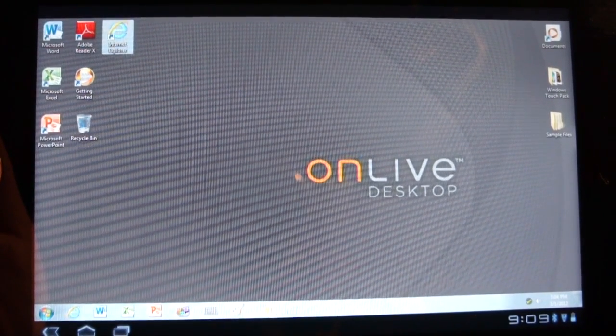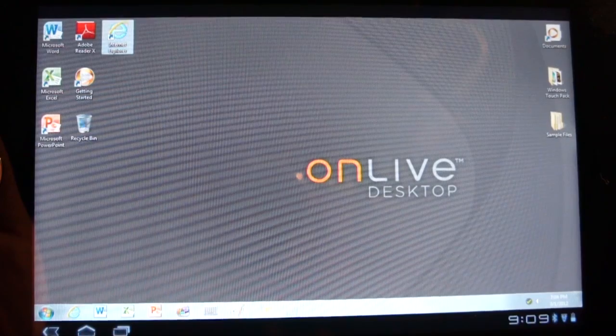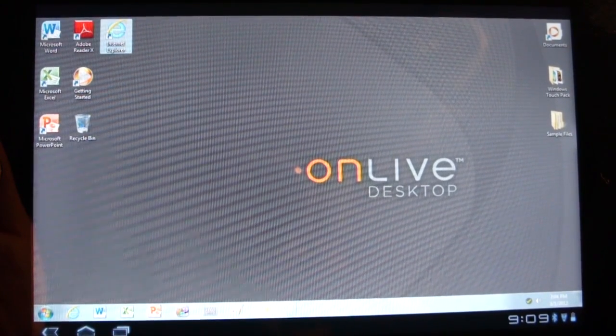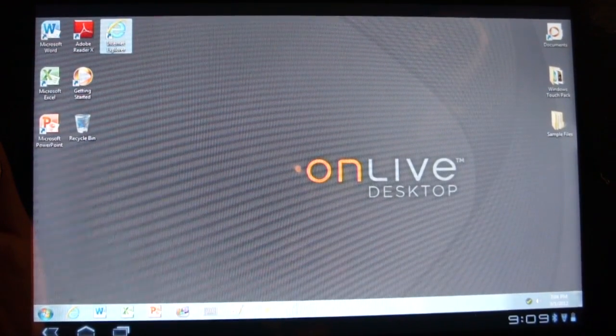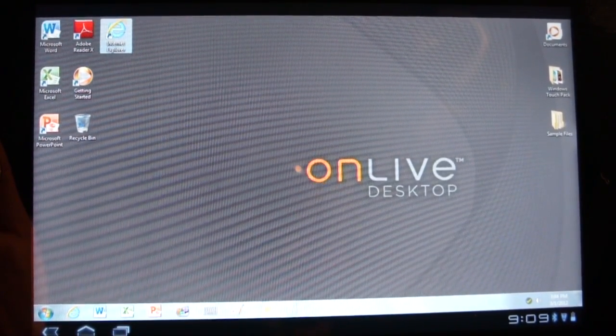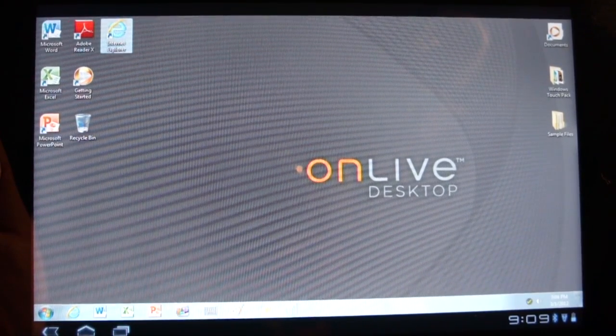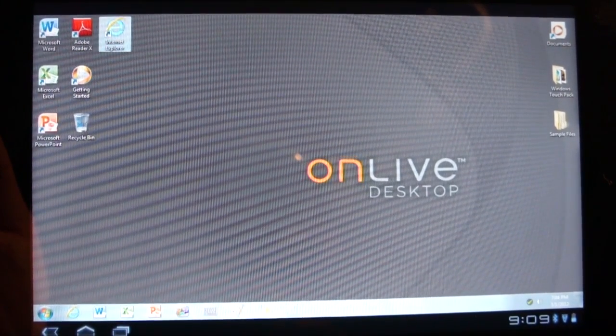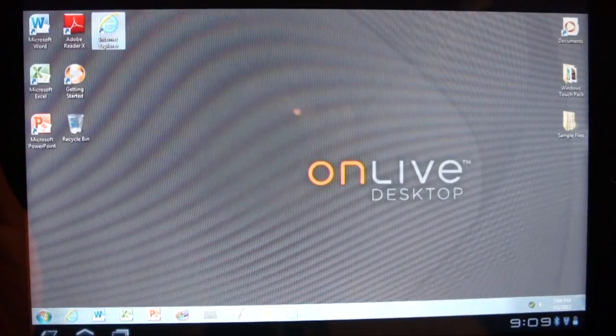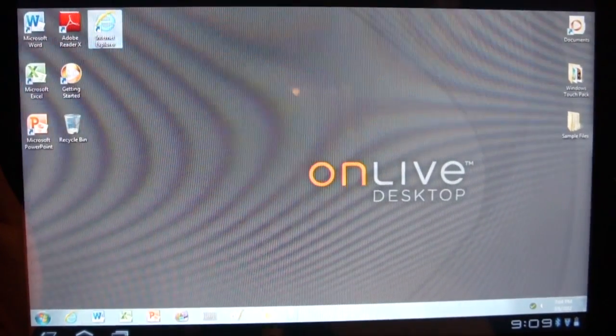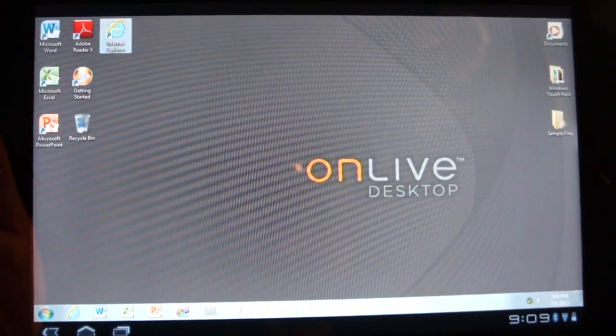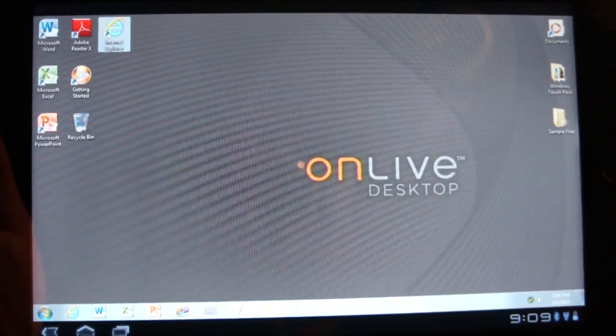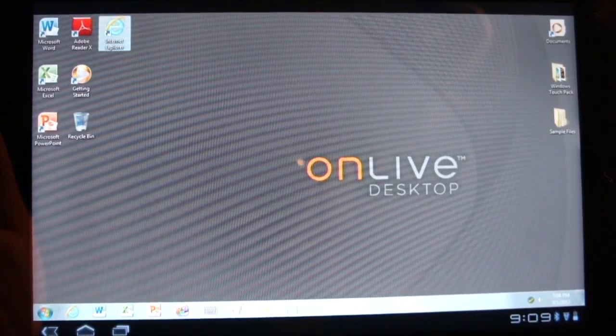OnLive desktop is the same concept, except instead of games, it is a full Windows 7 install with Microsoft Suite and Internet Explorer, which is kind of a boo. But I'm already signed in. If you have an OnLive account, then you already have an OnLive desktop account, and this is what it looks like.